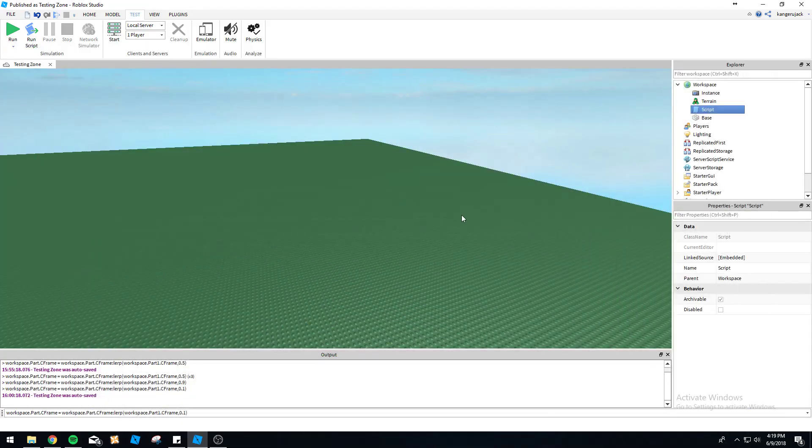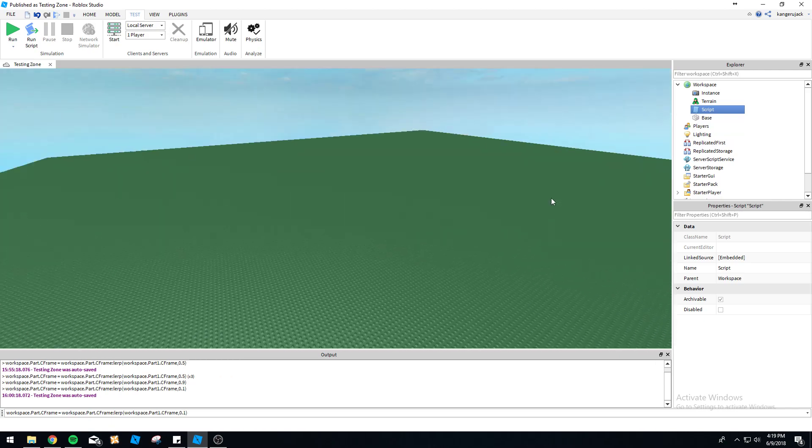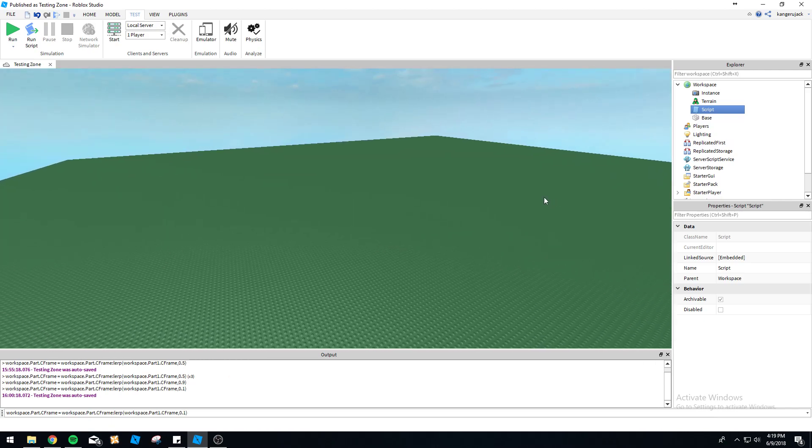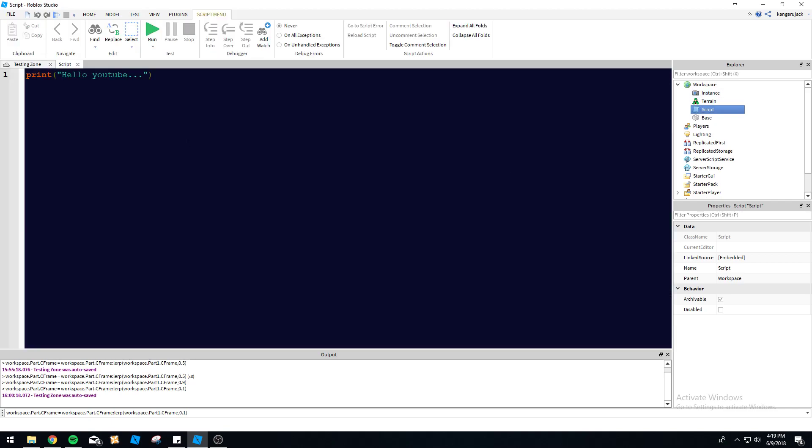Hey everybody, how's it going? This is YellowMustang here again with another Roblox scripting tutorial. Today I'm going to be going over for loops and how they work. They're pretty simple, so this is gonna be a pretty quick video.